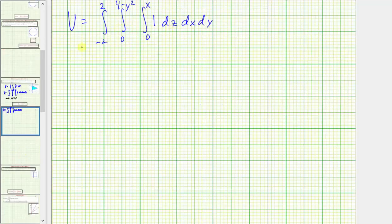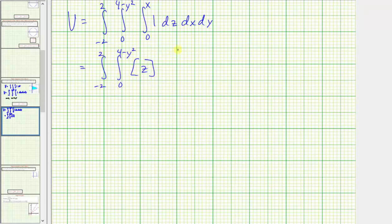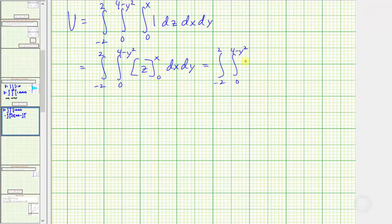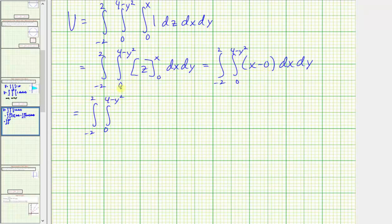We first integrate with respect to z, which gives us a double integral. The antiderivative is just z, and the limits of integration for z were from zero to x. So evaluating gives us x minus zero, meaning the integrand is now just x, and we have dx dy. Now we integrate with respect to x, which gives us x squared divided by two, or one-half x squared.